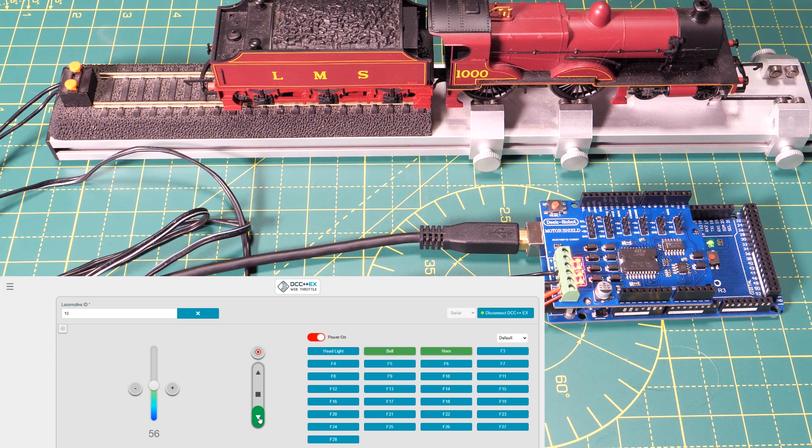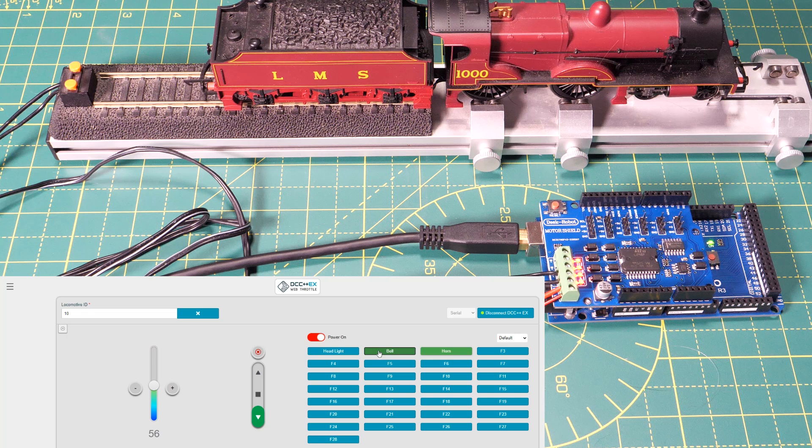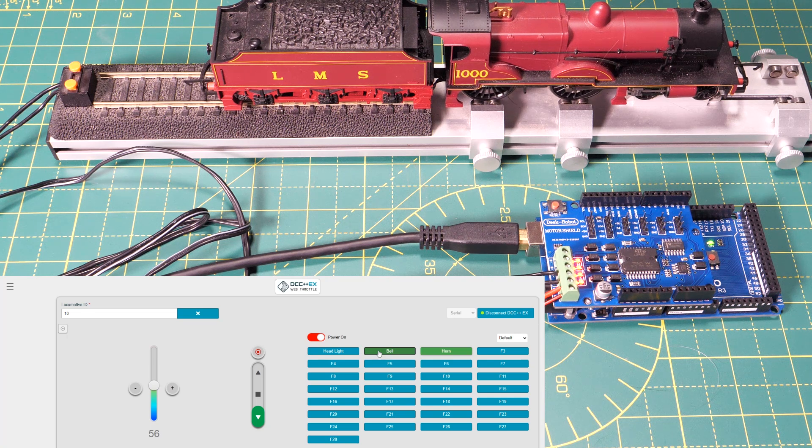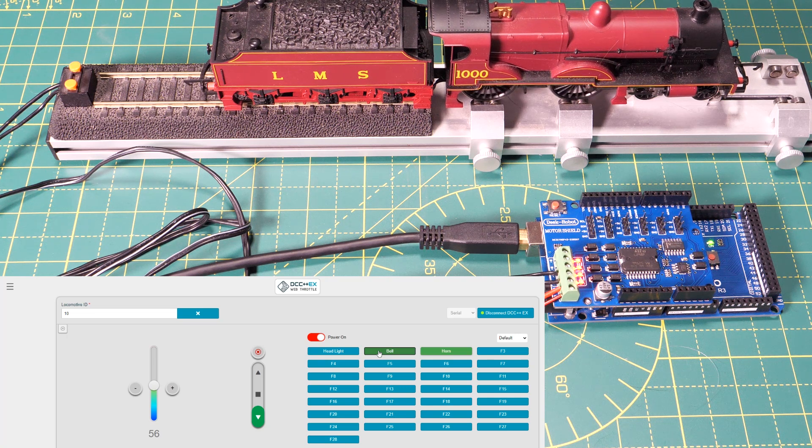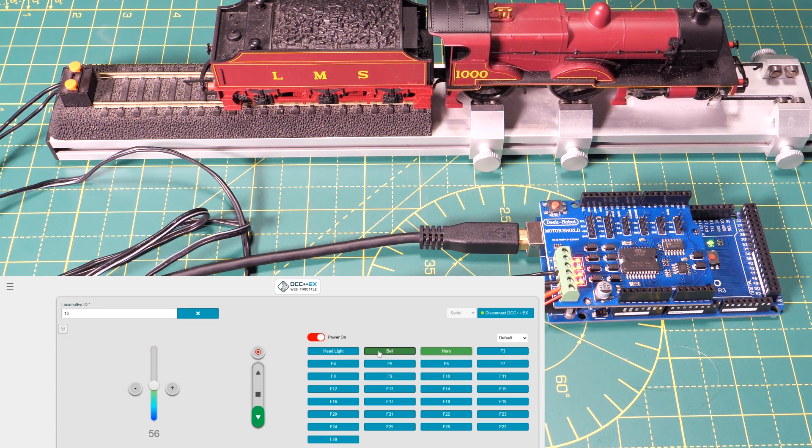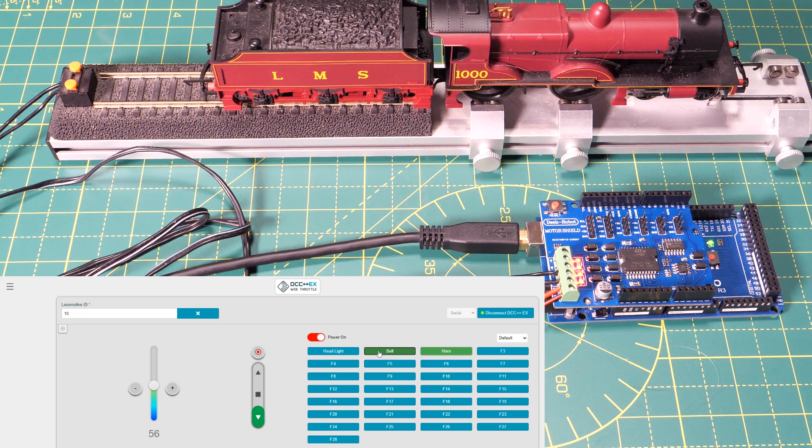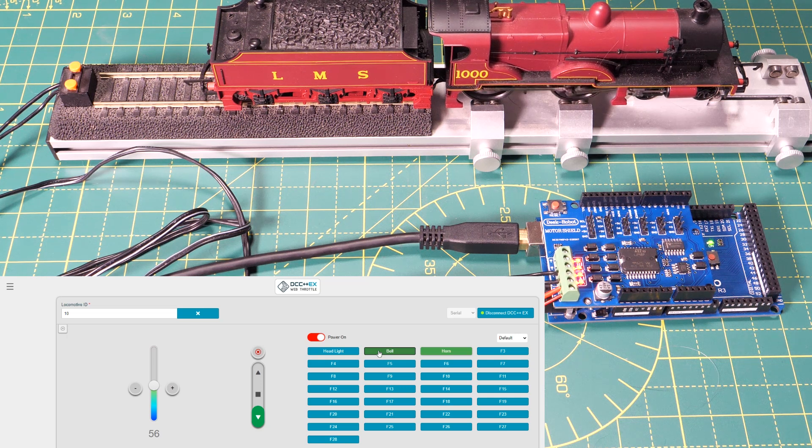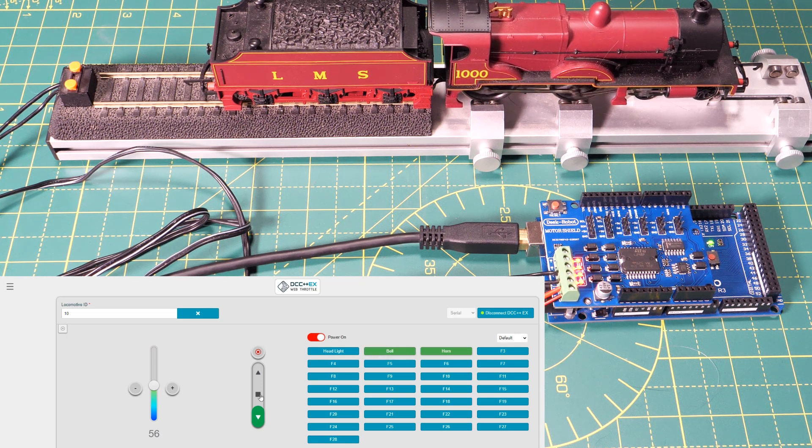The only slight issue is that the bell function button is mapped to the main sound function on this model. I think that's because this throttle defaults to a US setup but I'm sure that's something that can be changed if you wanted to keep using this throttle as your controller but we're just using it to test that the command station works.